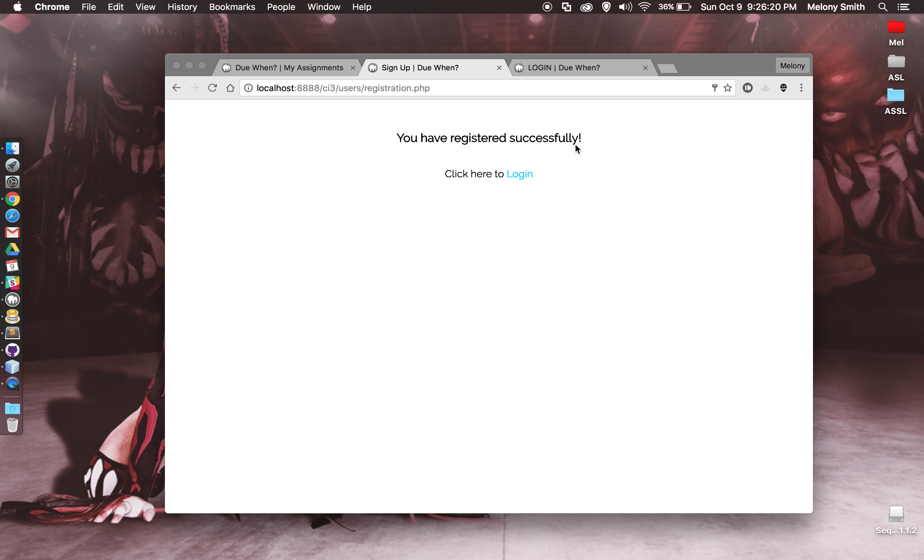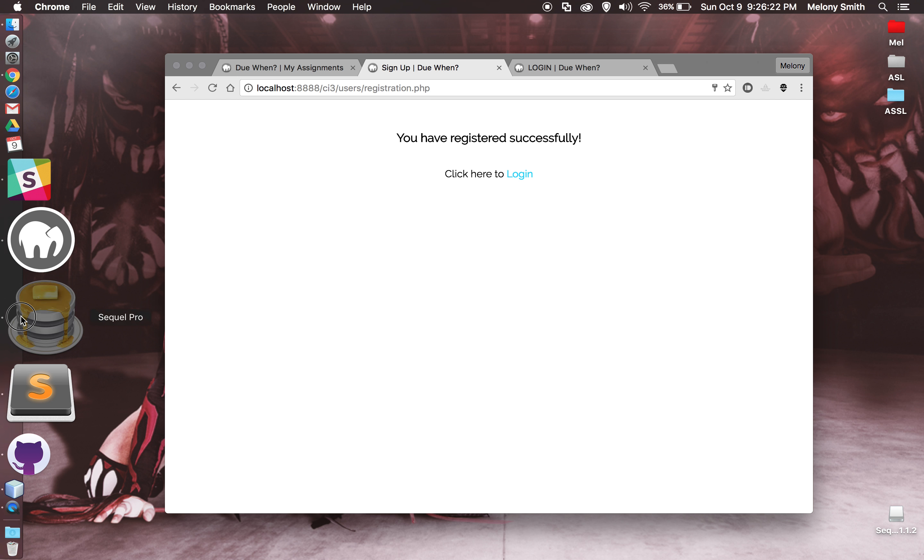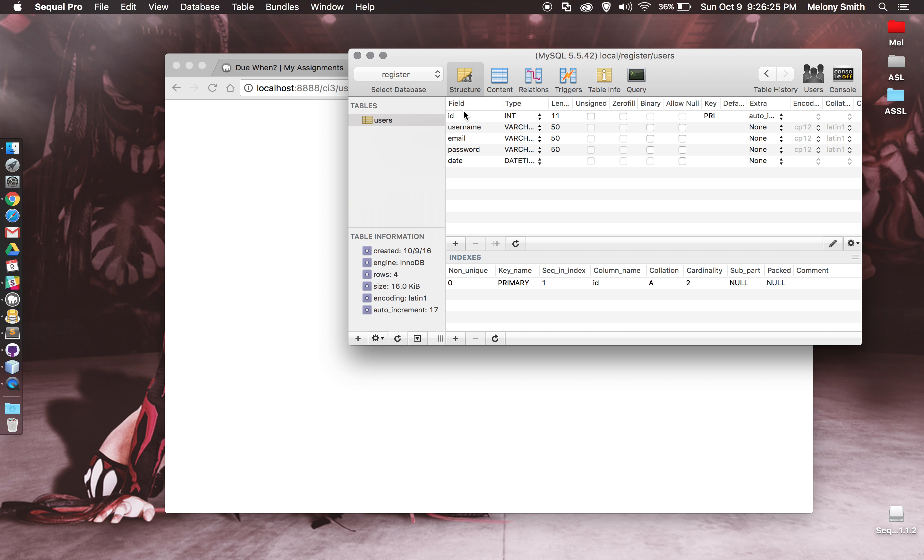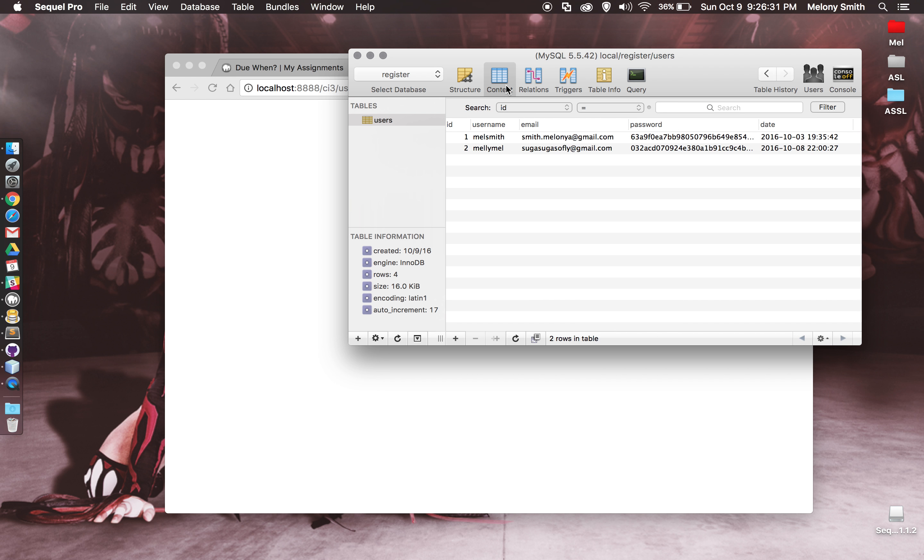It tells me I've registered successfully and you can see over here, I do have a users table set up for this. The ID, username, email, password, and date. And if we go into the content, you can see the one I just created, Melanie, with my email address, my encrypted password, and the date.